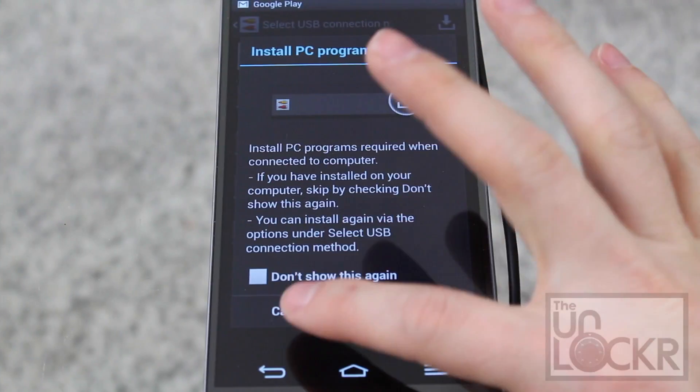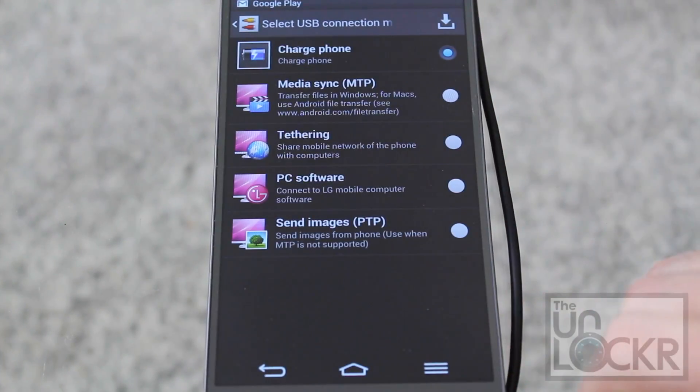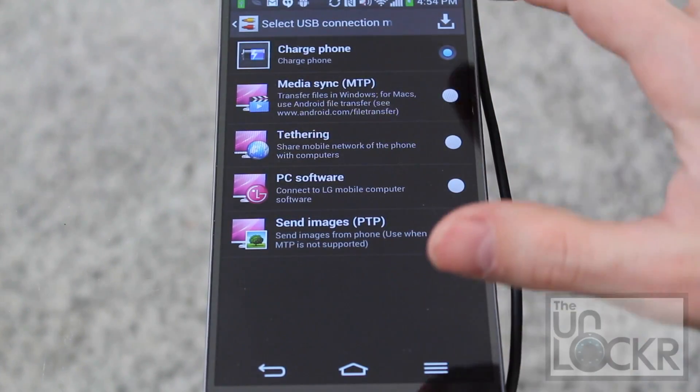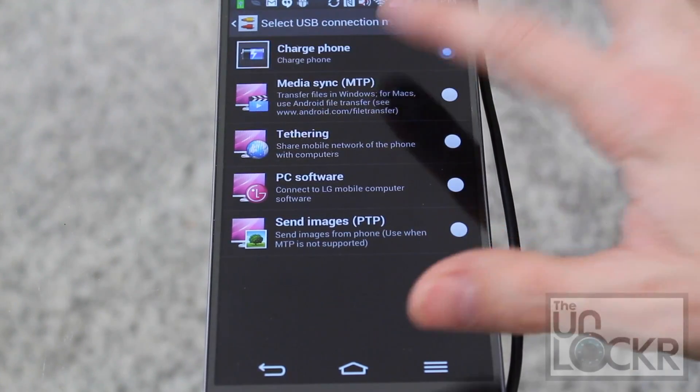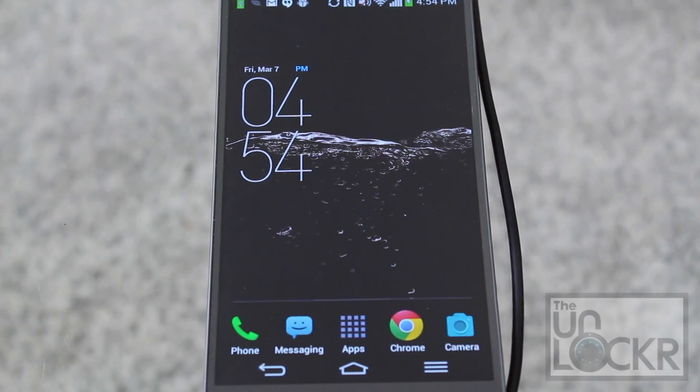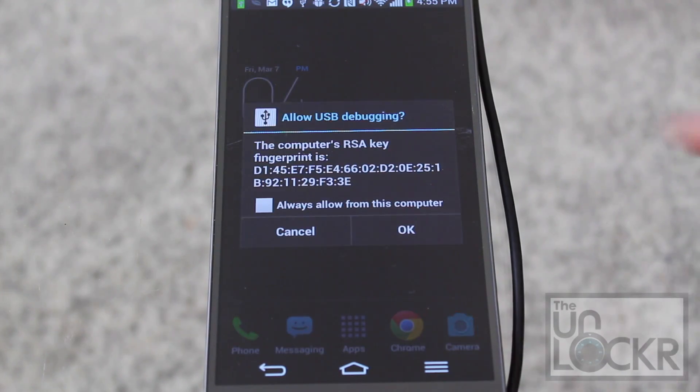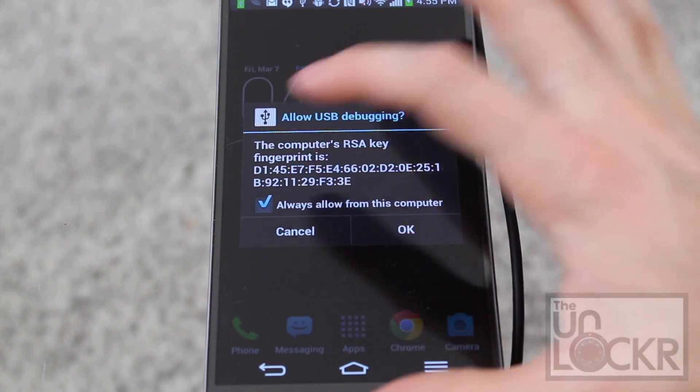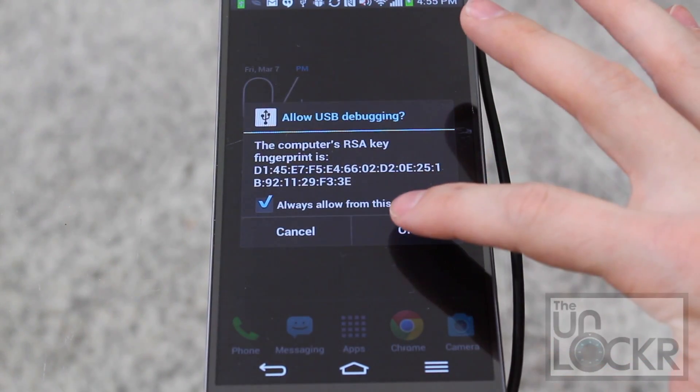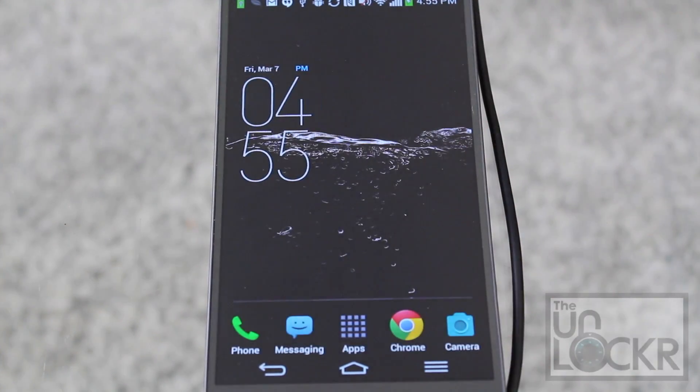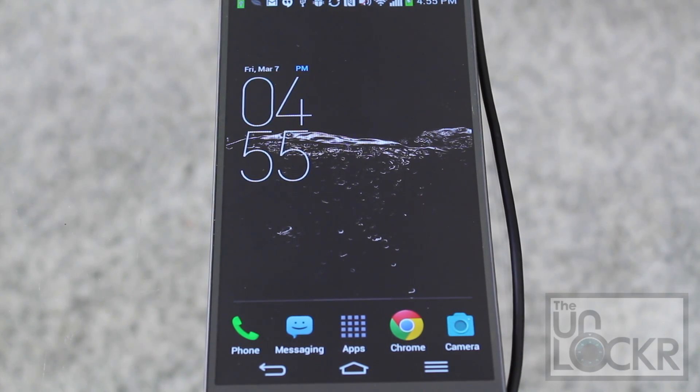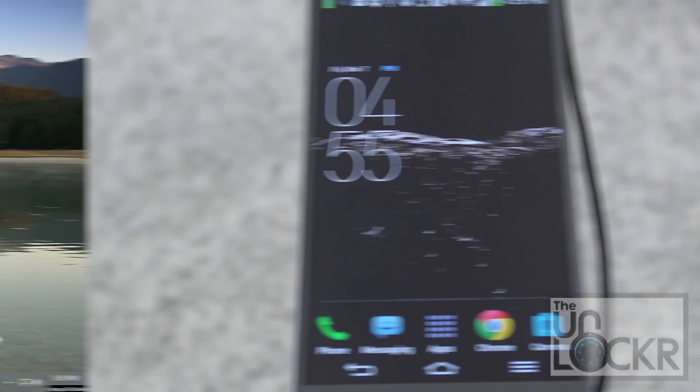Click cancel on installing stuff, and just make sure that charge phone is the only thing selected. Then when this pops up, hit always allow from this computer, and hit okay, and wait for it to finish installing the drivers on the computer.